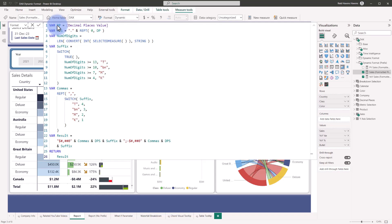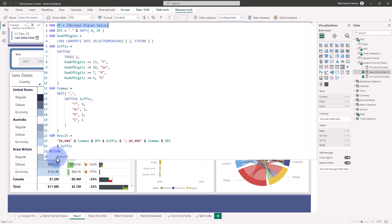There's a decimal places value that I will show you later how to use a what-if parameter with. Basically, it determines the length of characters and the number of digits of the value determines which suffix will be placed here based off of the size of it. The end result is a format string down below that will auto-scale it.